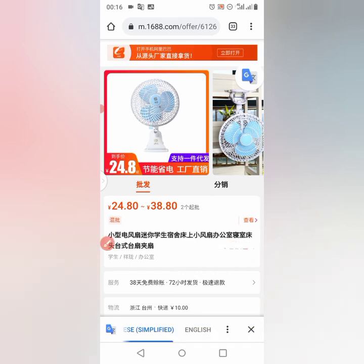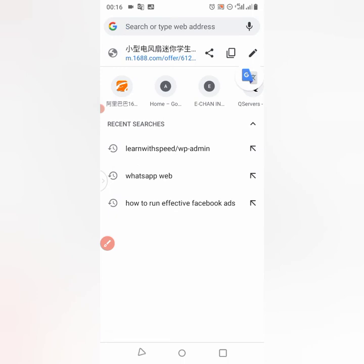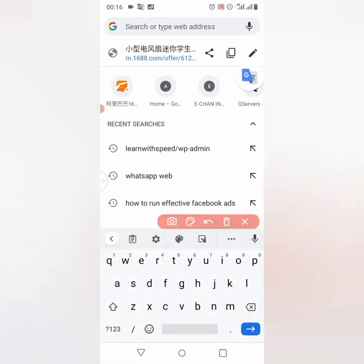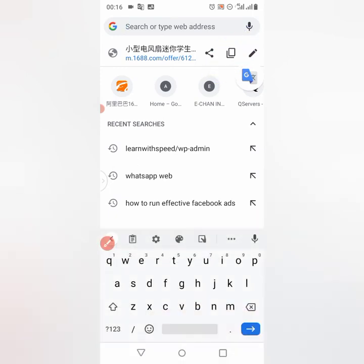I'll copy the link of the product. I copy the link.